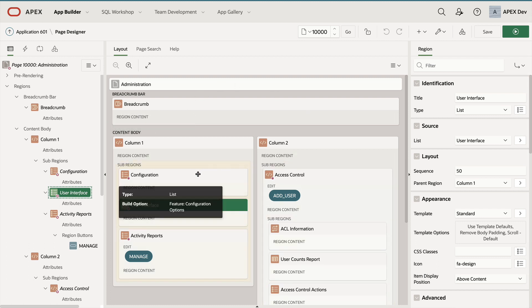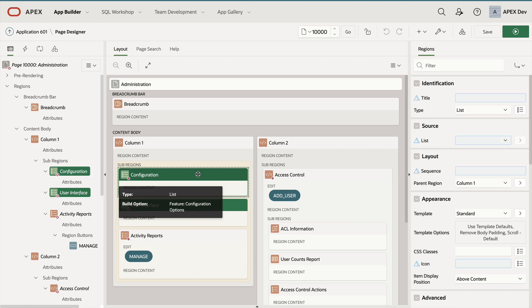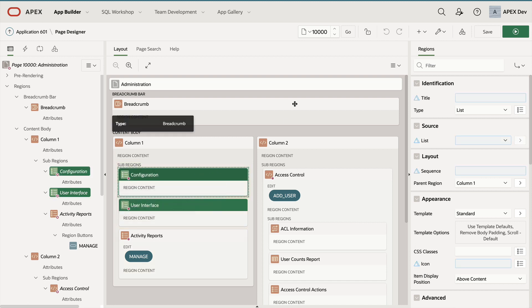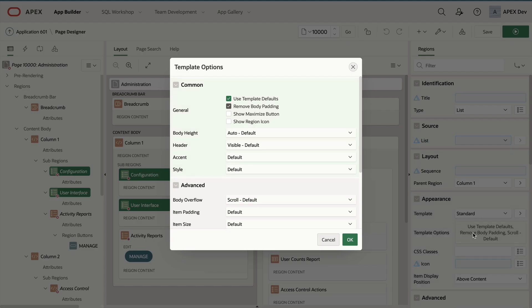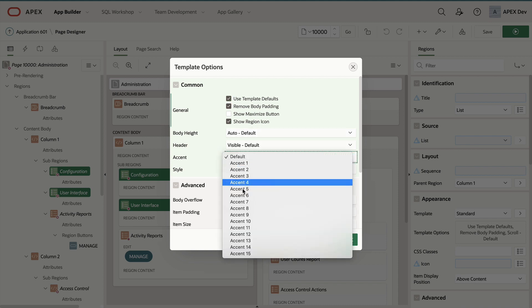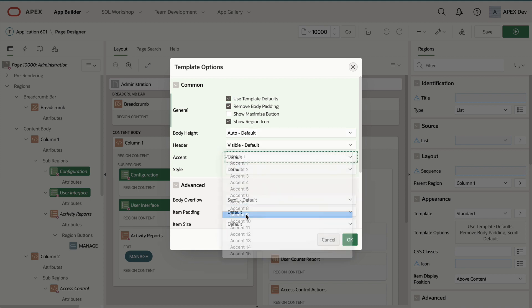I'm going to hold my command or control key and select configuration. Now I have selected two regions. On the right side under appearance, I'm going to click on template options. Again, I will toggle the show region icon and I'm going to set the accent to accent nine and click OK.